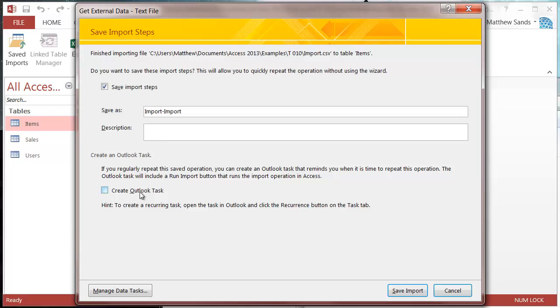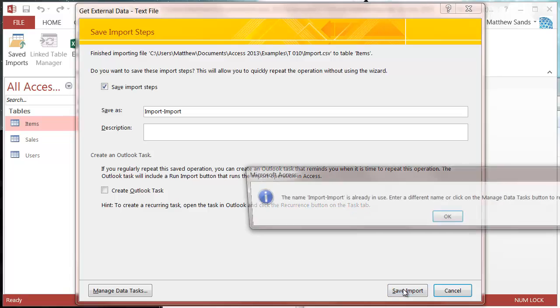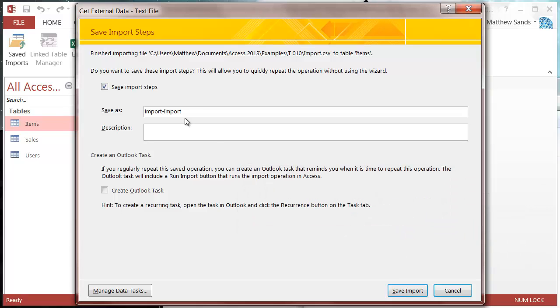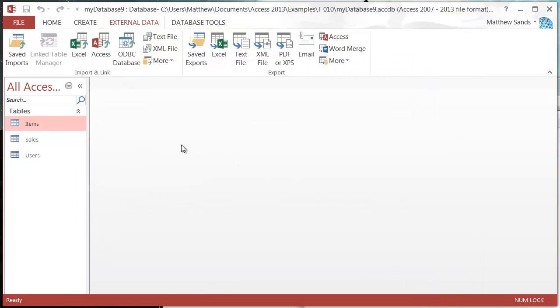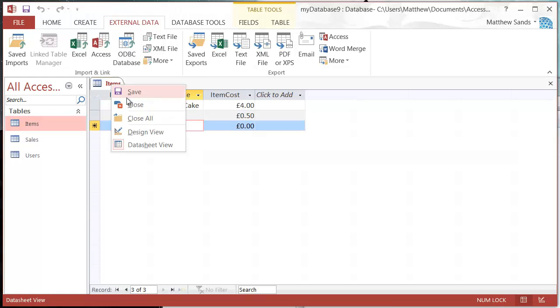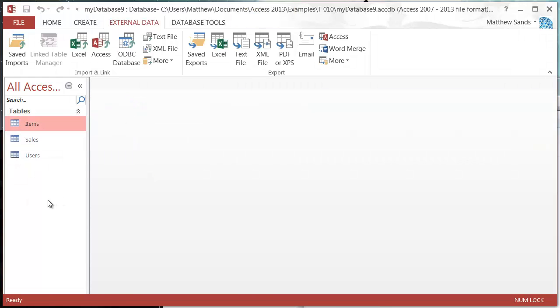I'll save the import. I already have that import name, so I'll call it import CSV and save import. Now if we go to items, you'll see that it's imported our data.